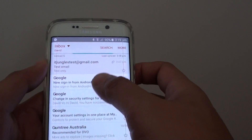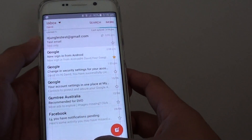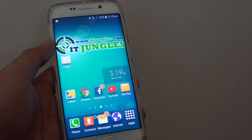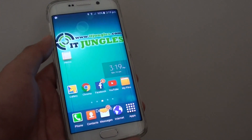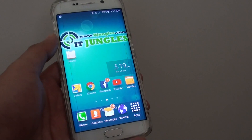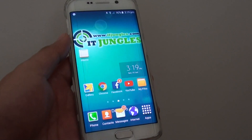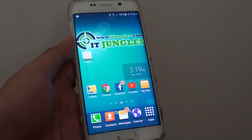And that's it. That's how you can restore the deleted emails on the Samsung Galaxy S6 Edge. Press on the home key to finish. Thank you for watching this video.